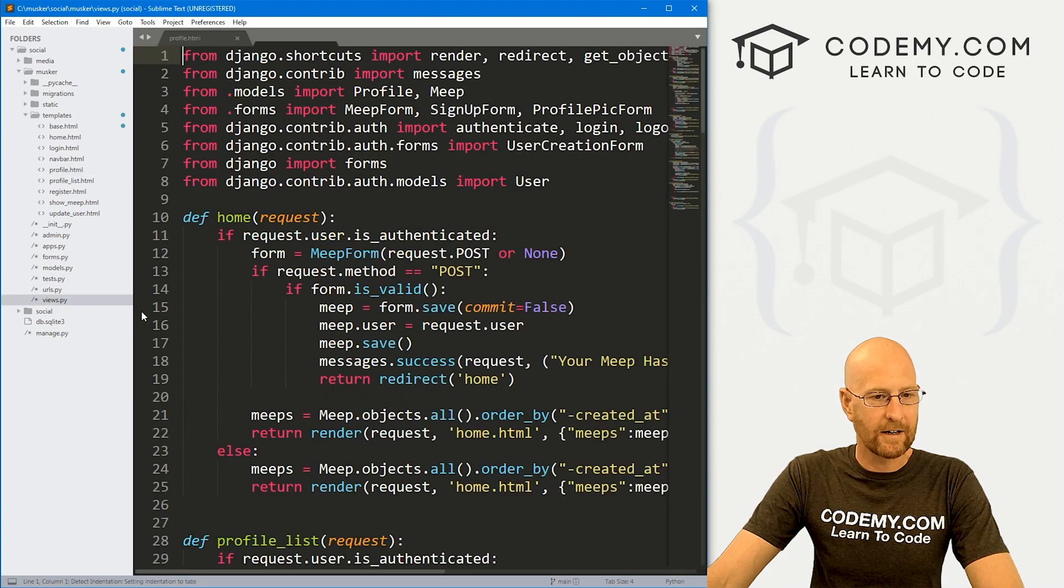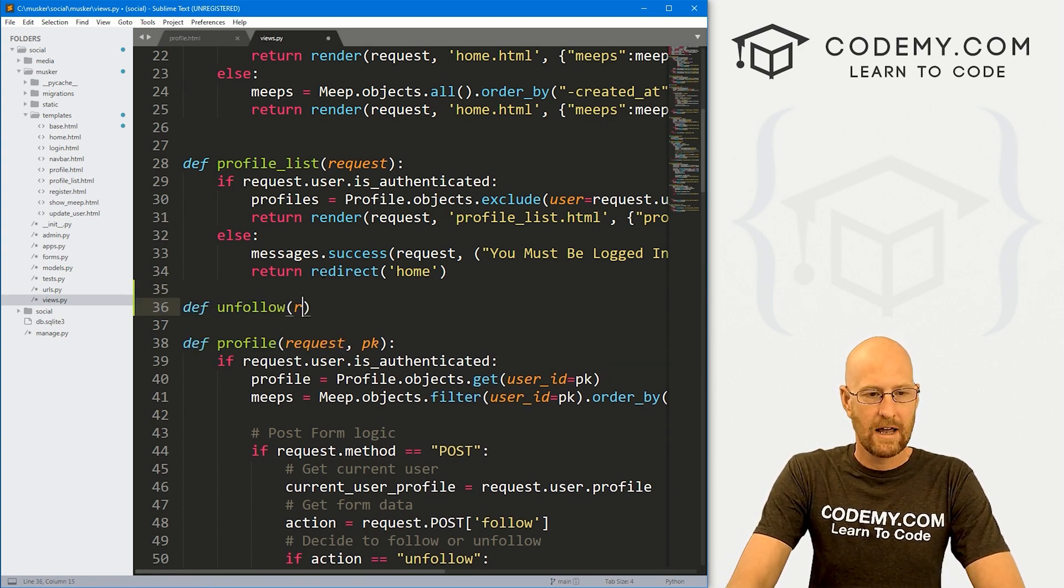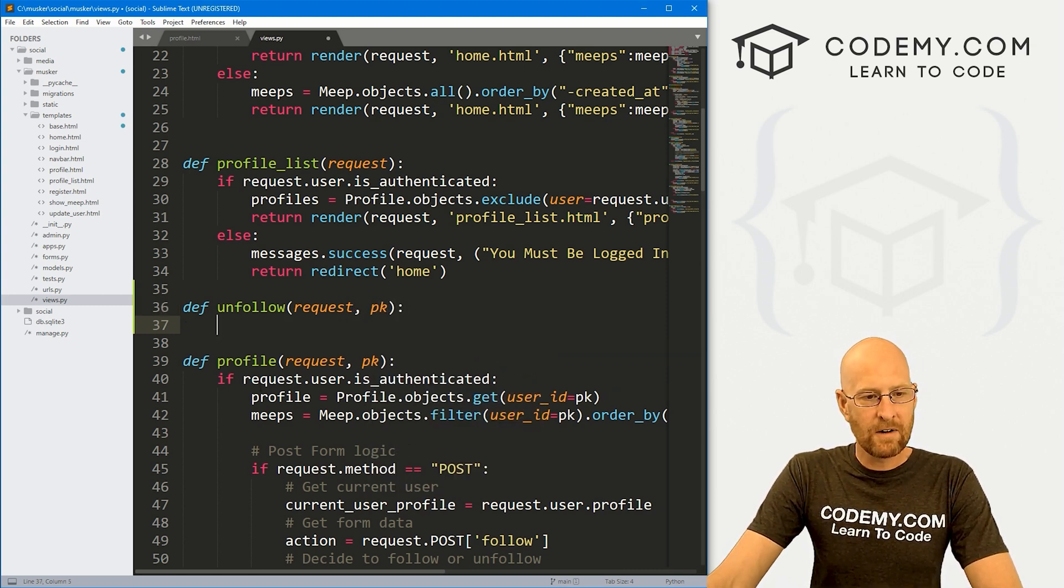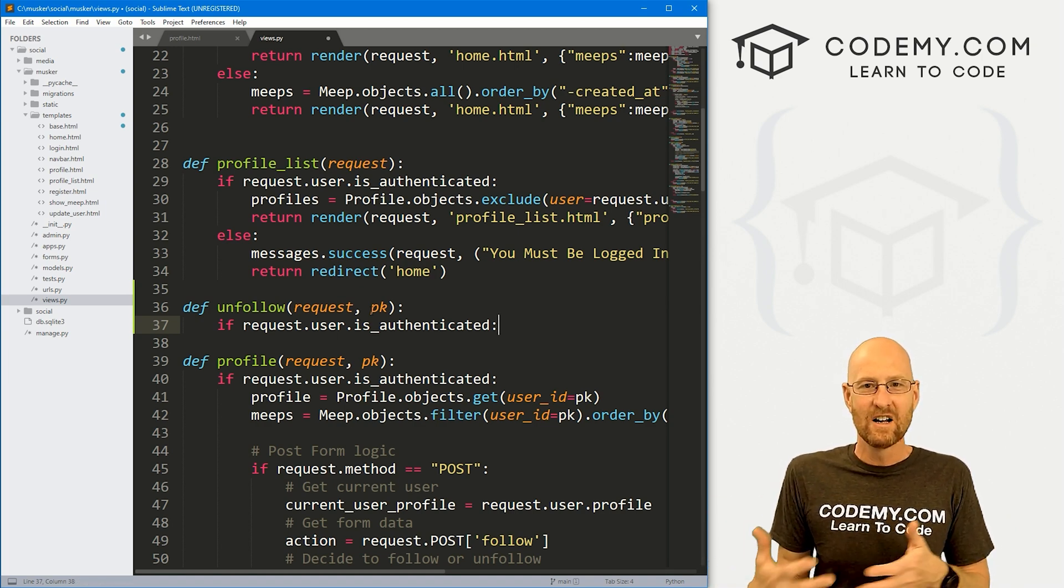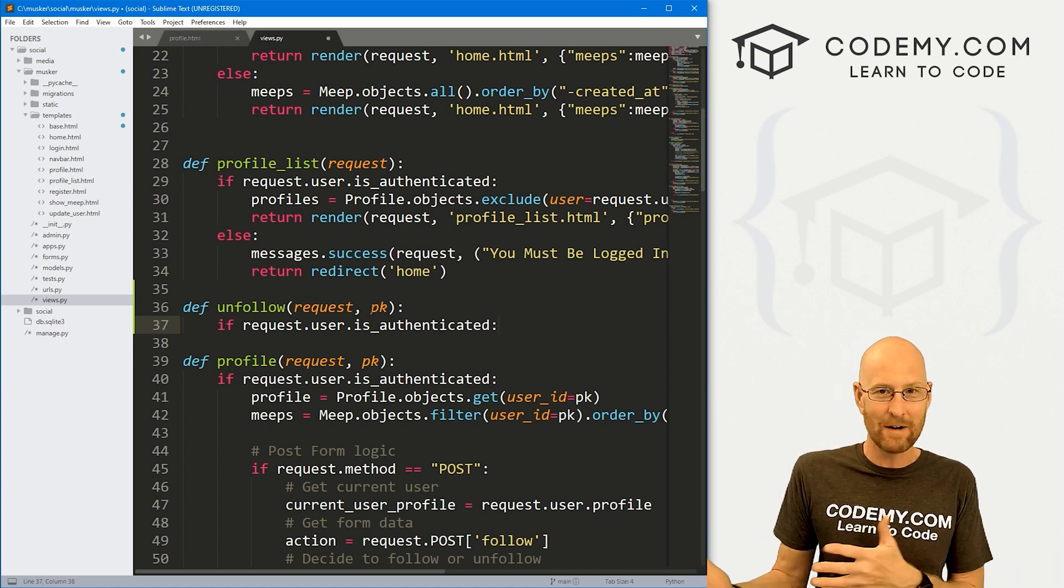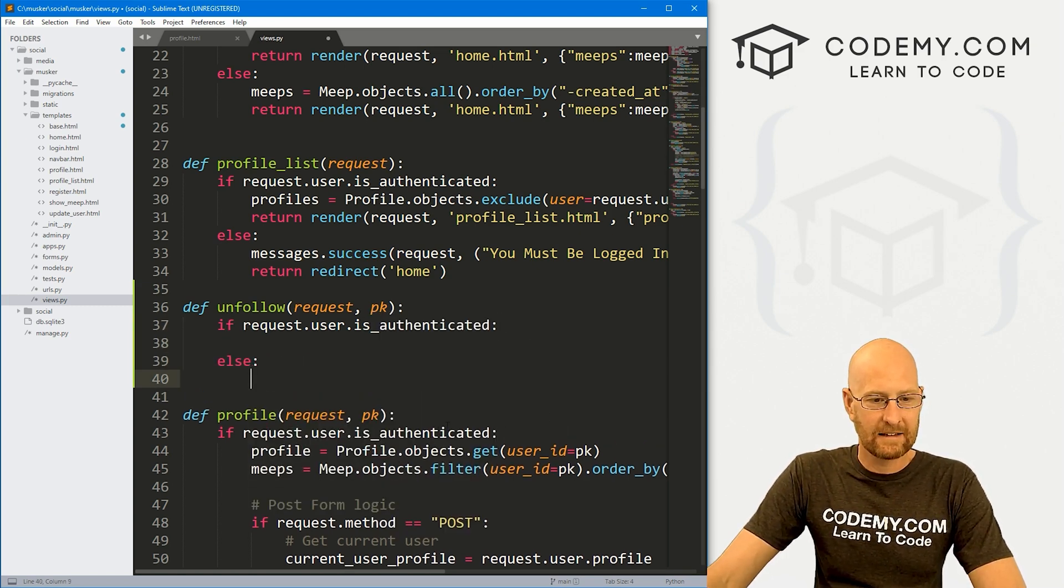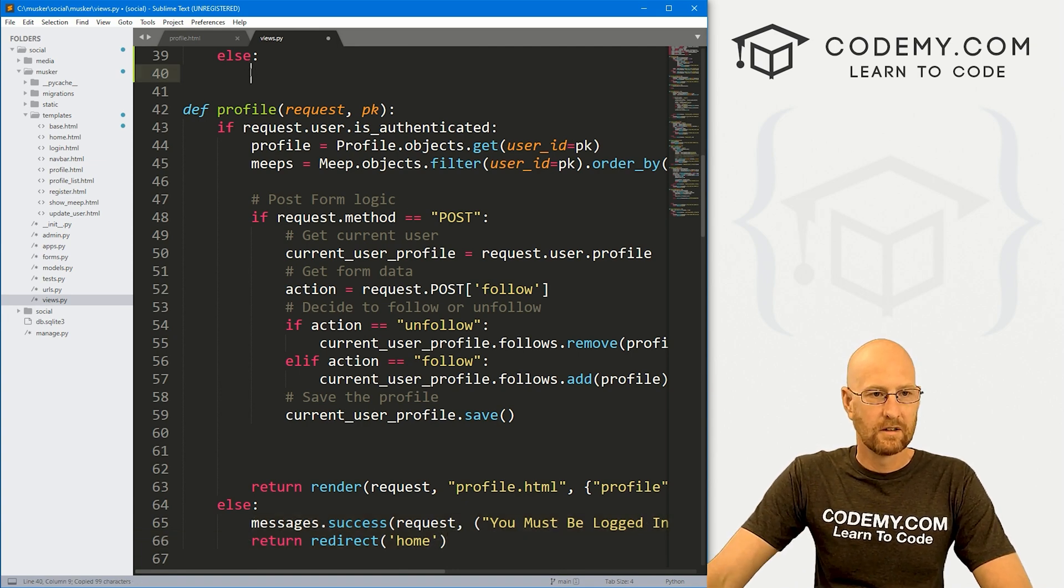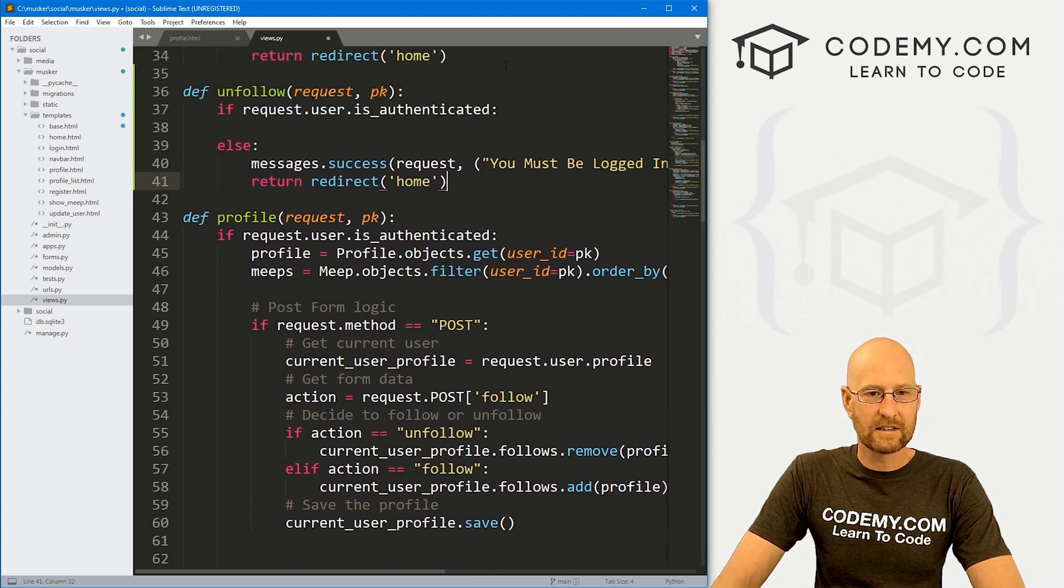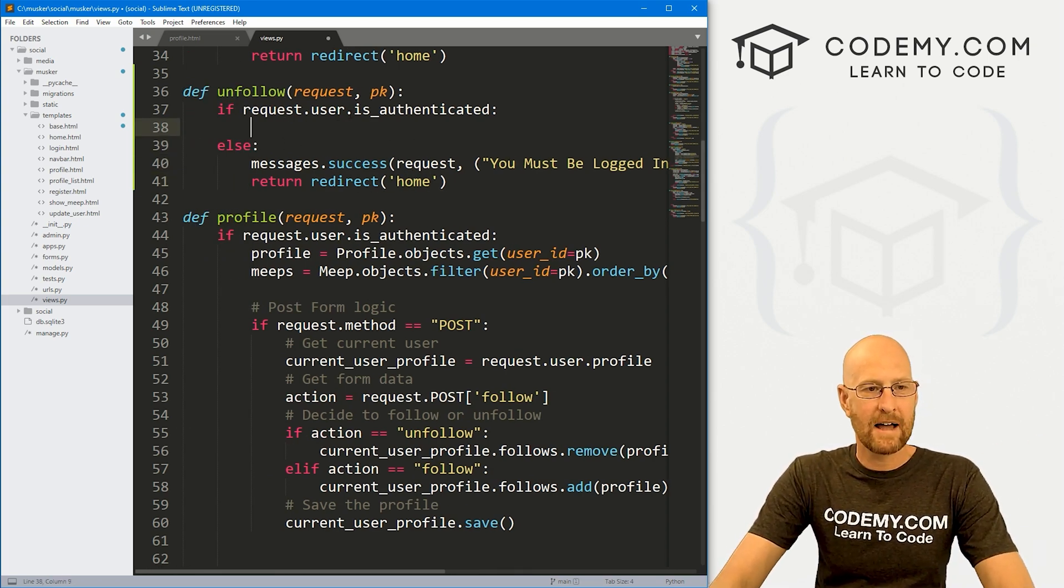Now we need a view. So let's head over to our views dot py file. Let's go down to our profile section. And right above this, let's define our unfollow. And we want to pass in the request and that primary key. So here, it's very important that we test to see if the user is logged in, because we don't want just anyone to be able to unfollow people, you have to be logged in, so that you are unfollowing for your own profile. Otherwise, anybody could unfollow anybody for anybody's profile, we don't want that.